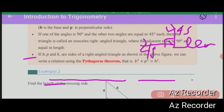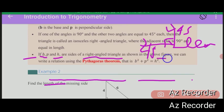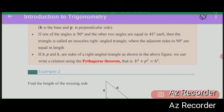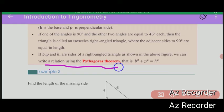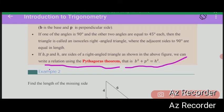If P, B, and H are the sides of a right-angled triangle, as shown in the figure, we can write a relation using the Pythagorean theorem: B squared plus P squared equals H squared.